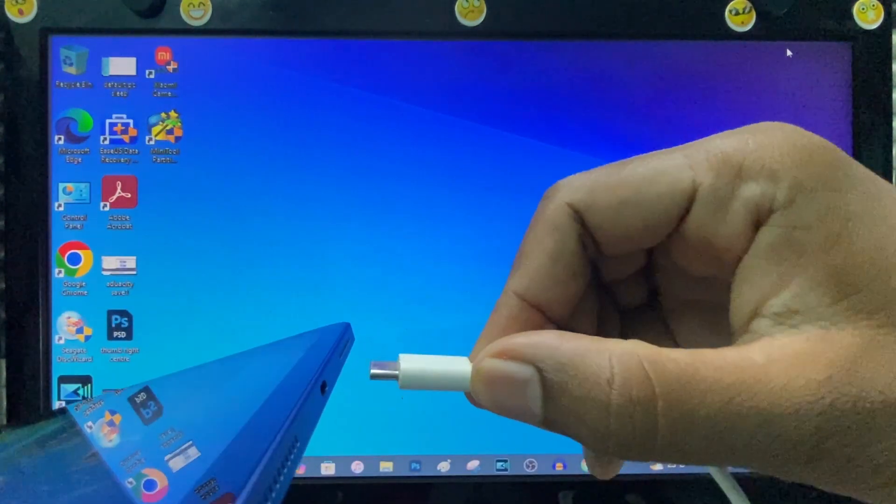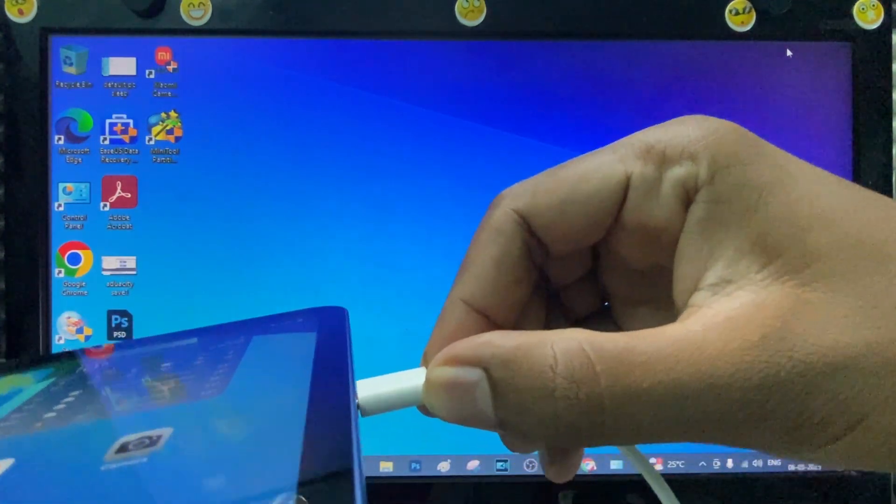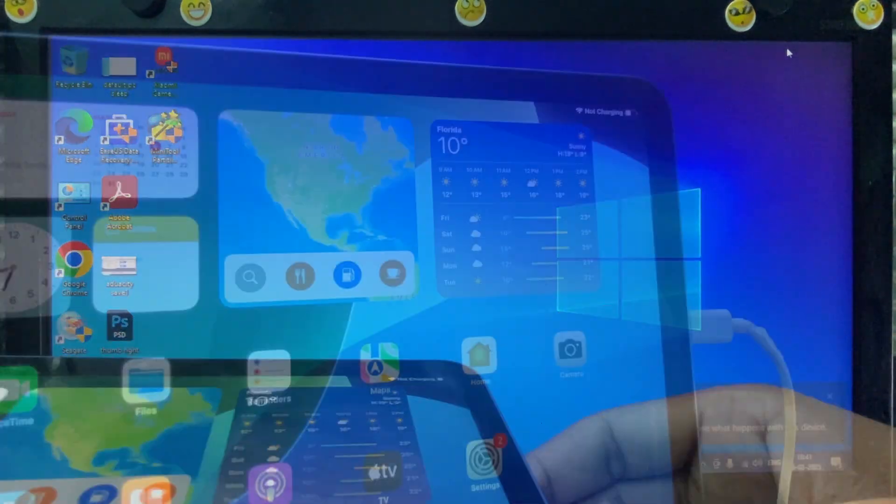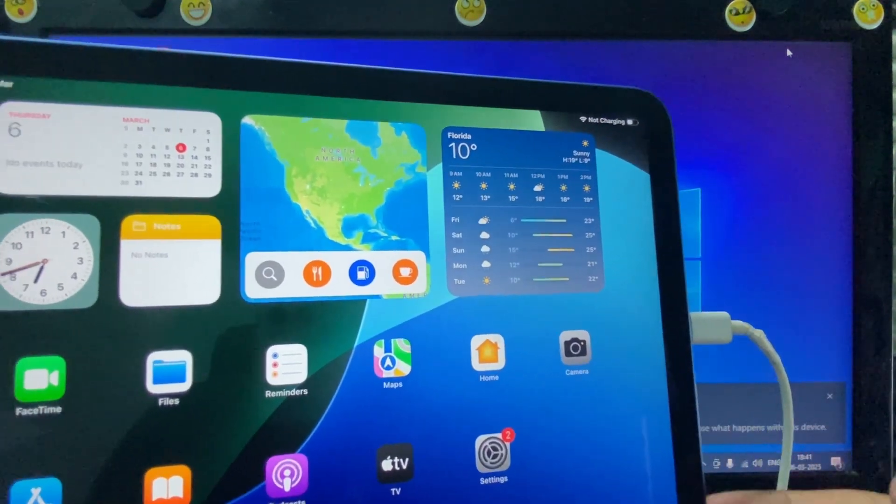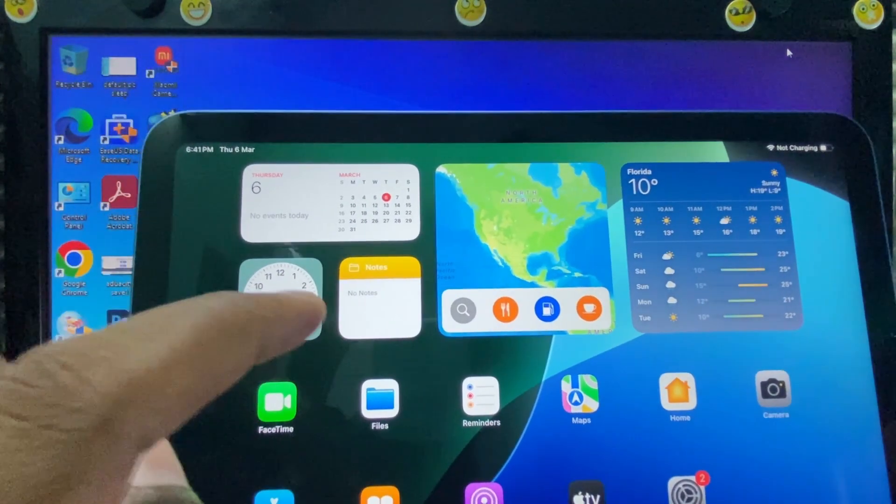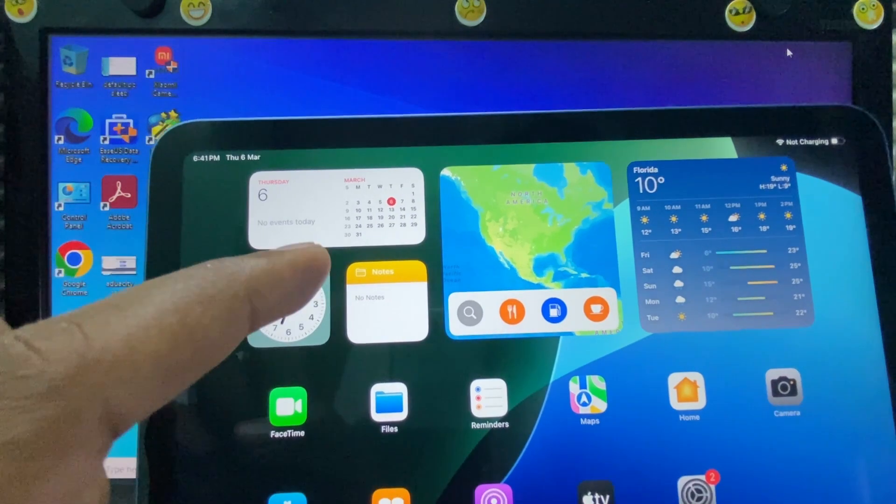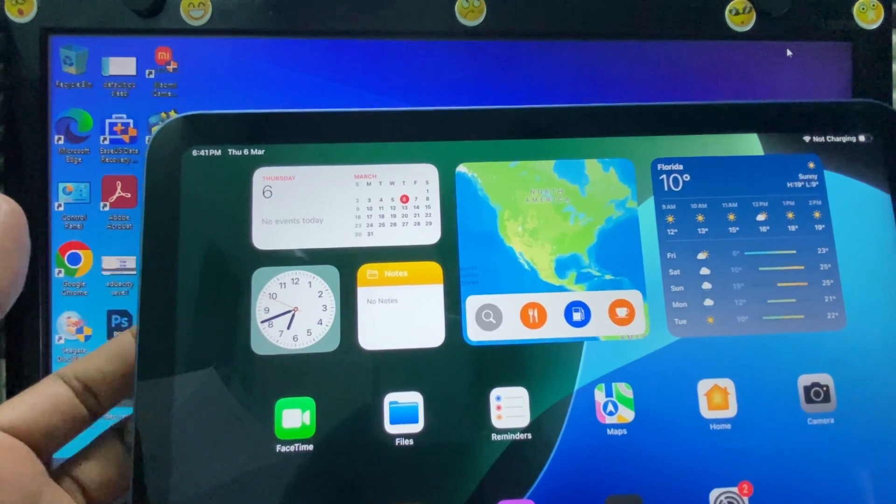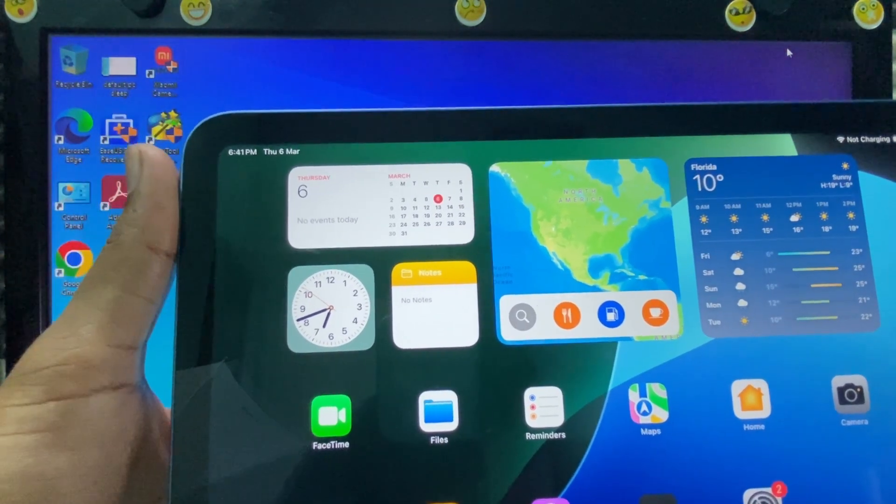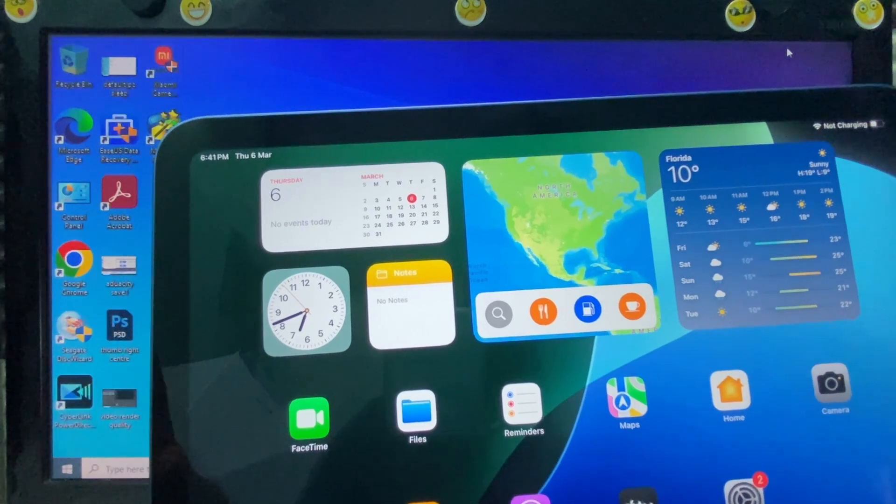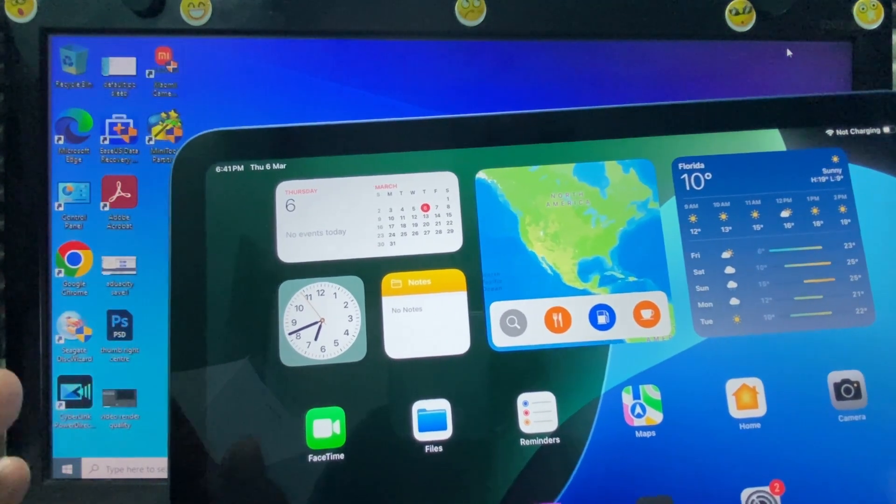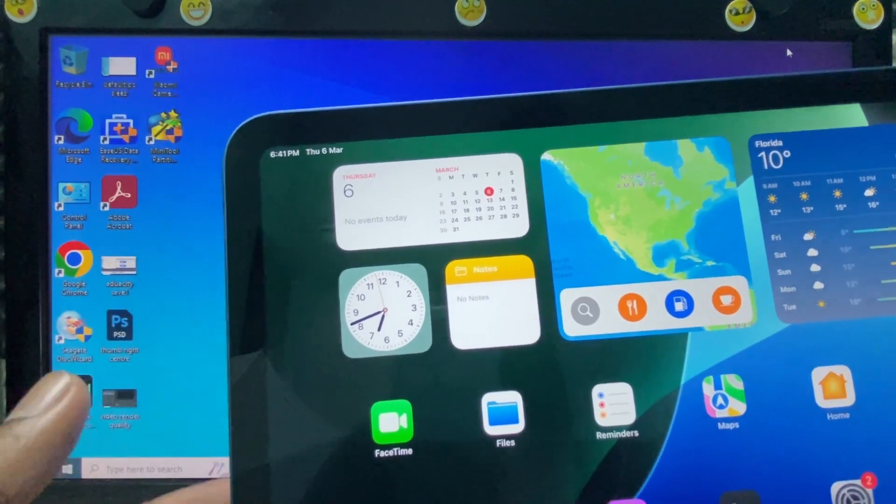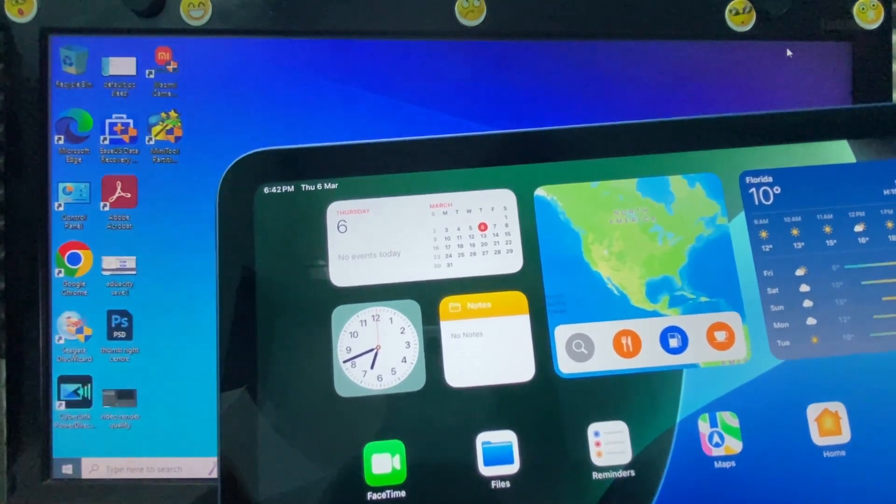If it doesn't connect, flip the cable. Now it's connected. If Trust or Allow pop-up shows, just tap Allow and Trust. And it asks you to verify your Touch ID. Just verify that. For me, it doesn't ask because I already connected many times.